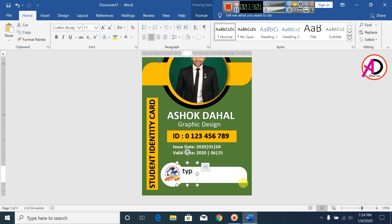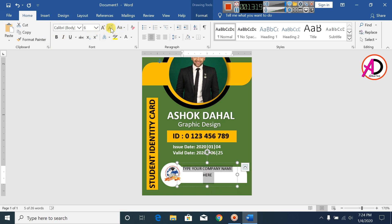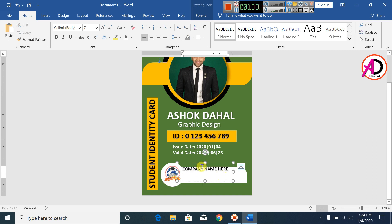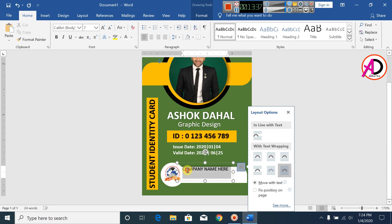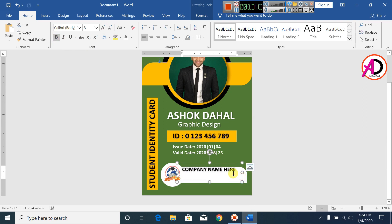Type your company name here. Select all and decrease the font size. Pull it and increase the font size, then move it down.